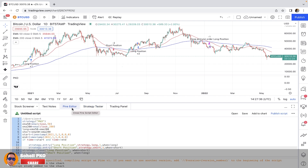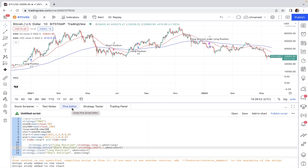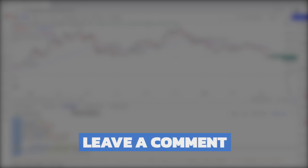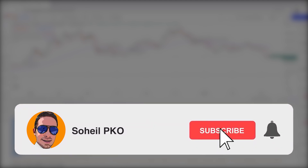Test this strategy on different assets, different time frames, different quantities, and different back-testing time periods, and share your results in the comments below. Let's see under what conditions the golden cross and death cross strategy gives the best result. Thank you for watching — if you have any questions, feel free to leave a comment and I'll answer as soon as possible. If you haven't subscribed, please subscribe and hit the bell for notifications. See you in the next video, and good luck with your trading.